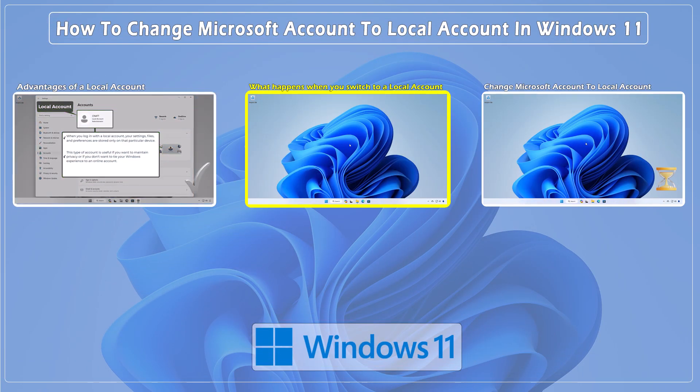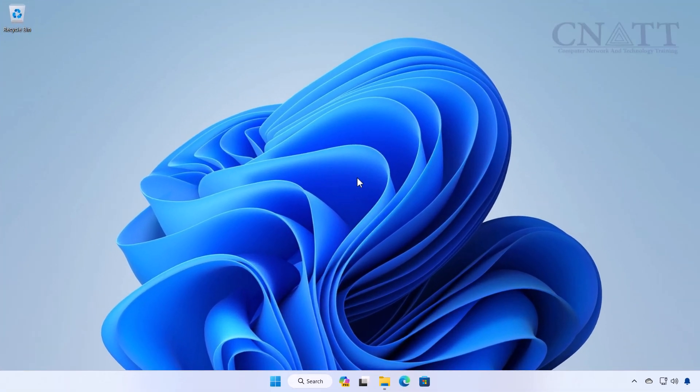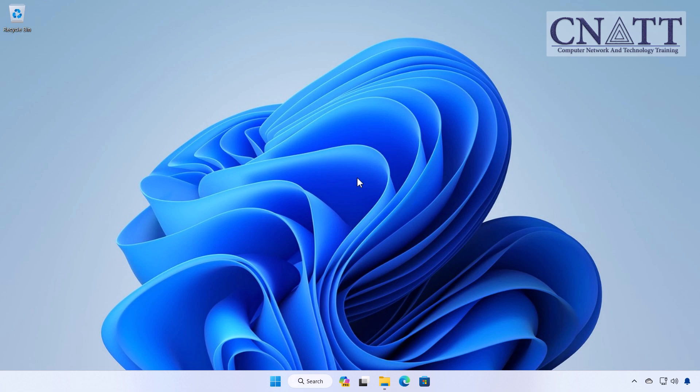What happens when you switch from a Microsoft account to a local account in Windows 11? When switching from a Microsoft account to a local account in Windows 11, you lose access to several online features and functionalities, including: